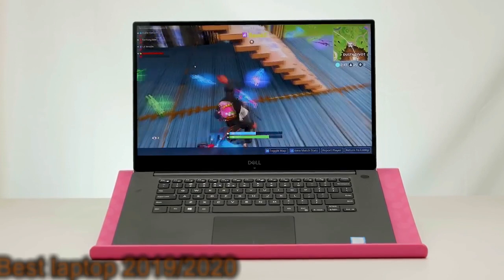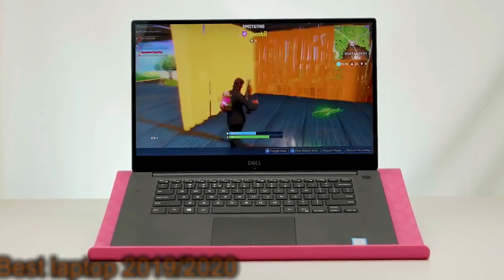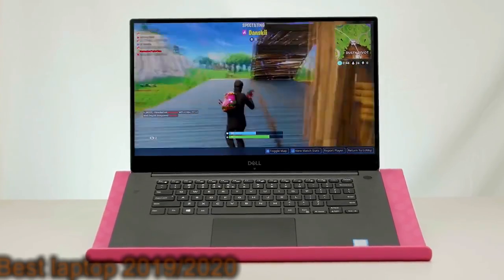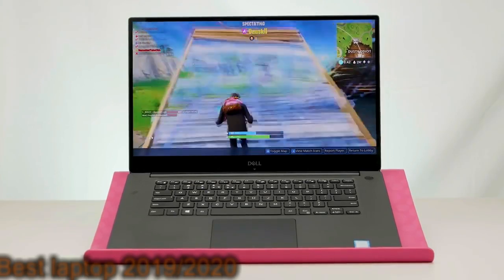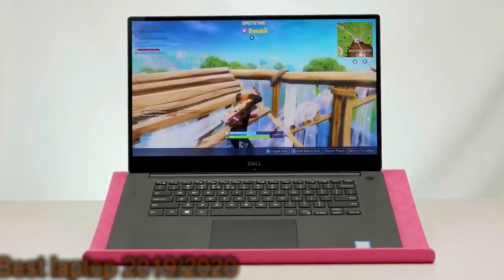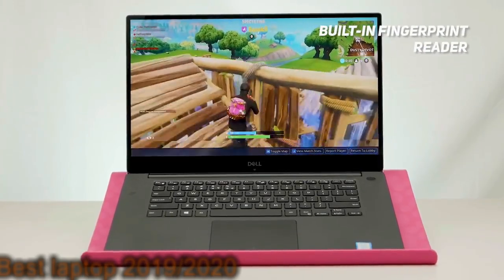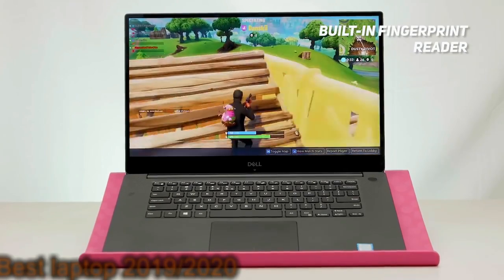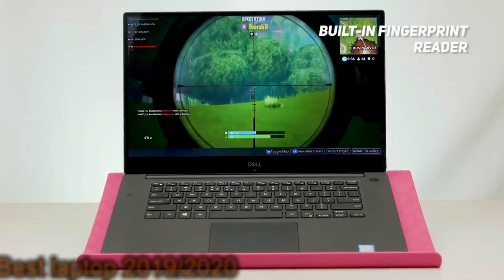It has a brightness rating of 400 nits, which is well above average. The overall quality of the picture is simply unbelievable. The built-in fingerprint reader will provide you with a safe and secure way to log into your computer while keeping others out.